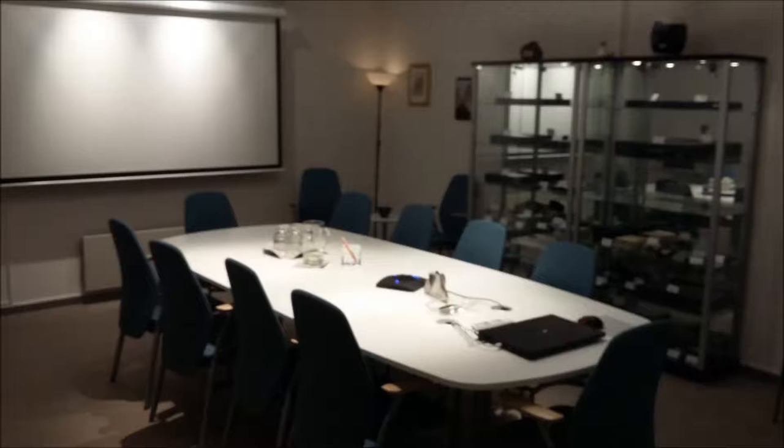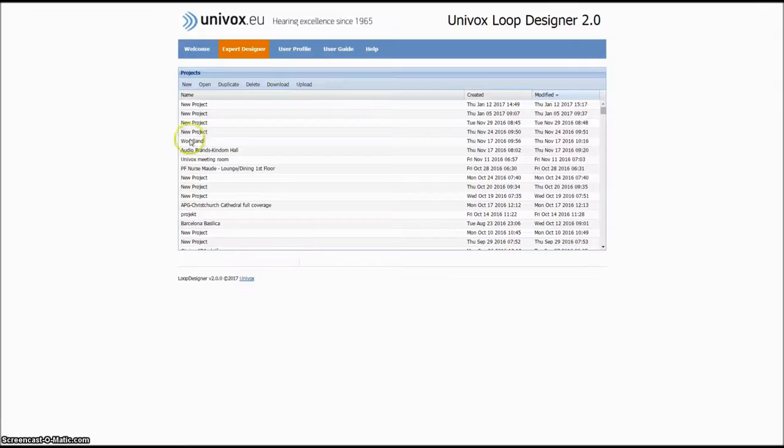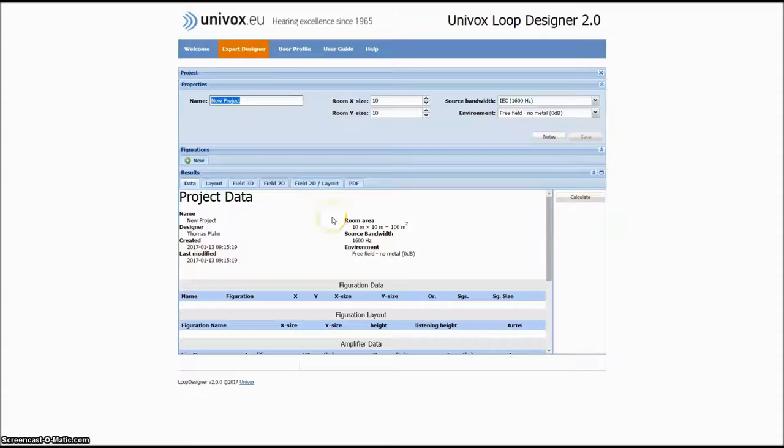In this video, we will follow a loop project from design phase to completed installation. First, we log on to the Univox Loop Designer and create a new project.